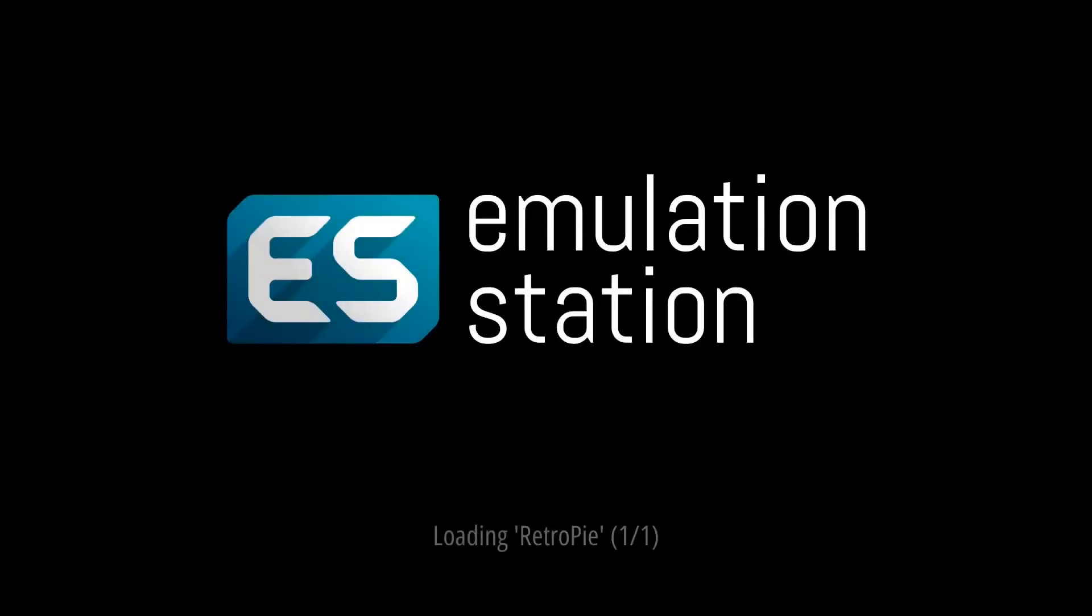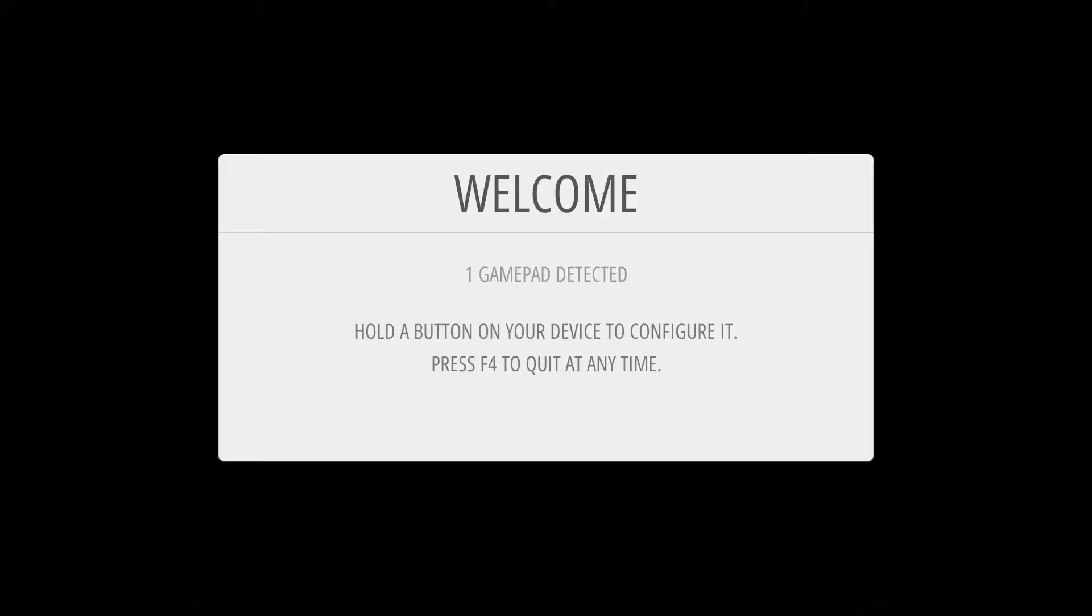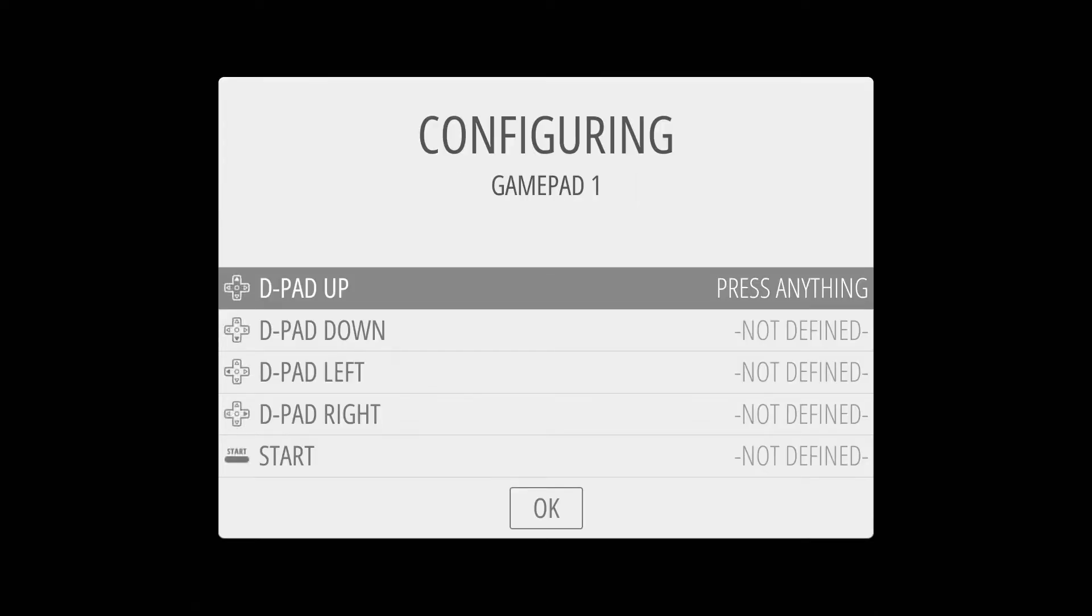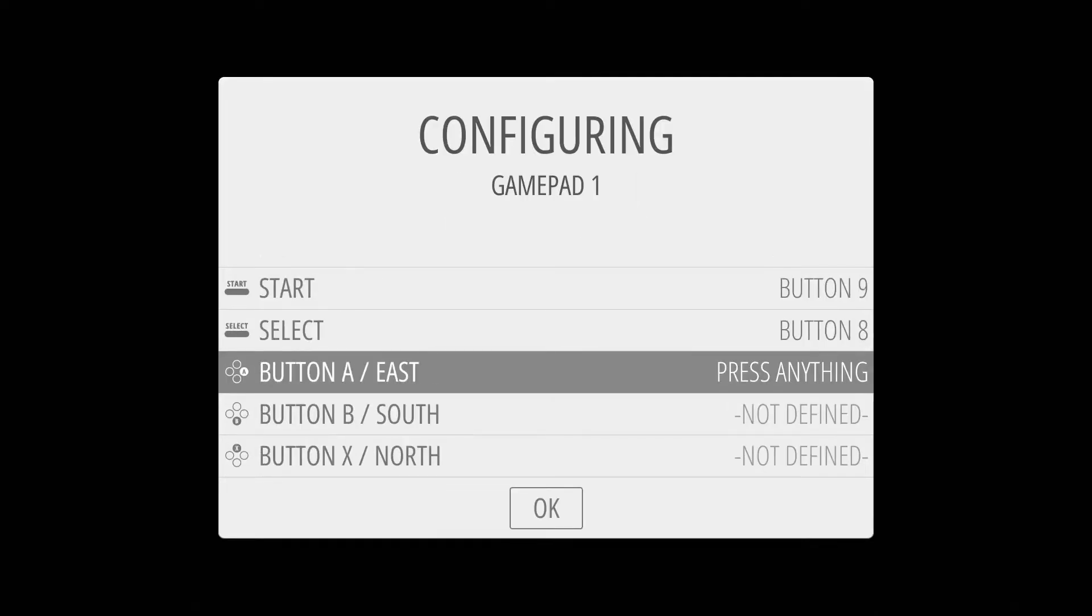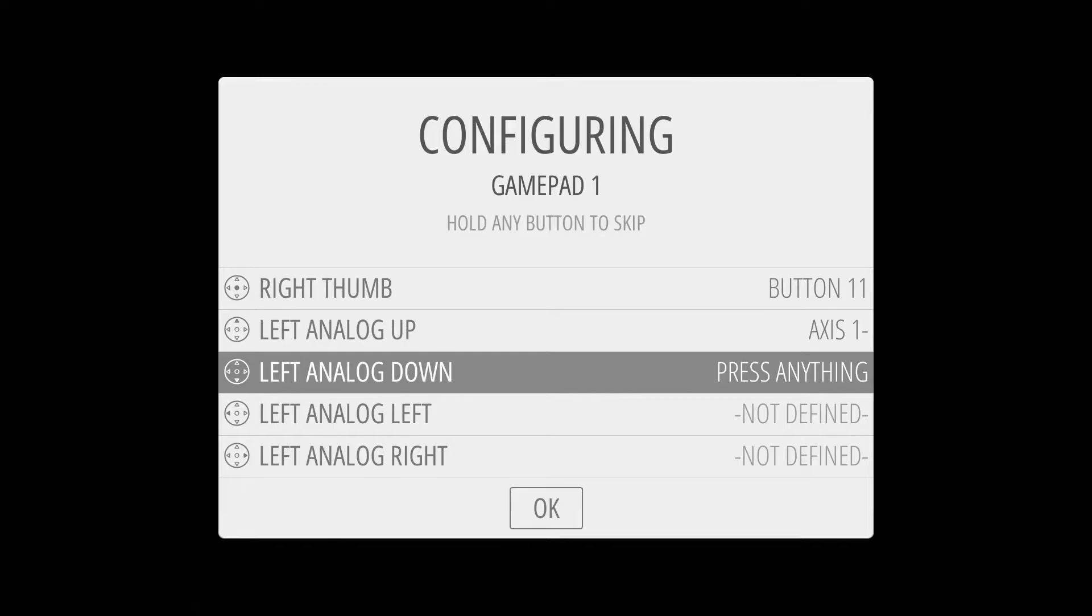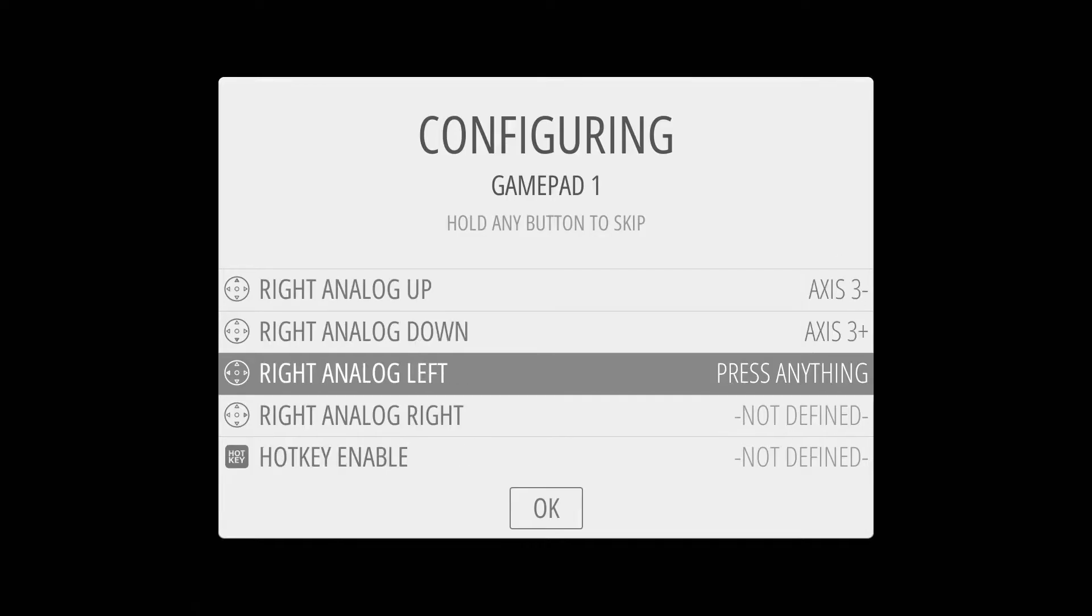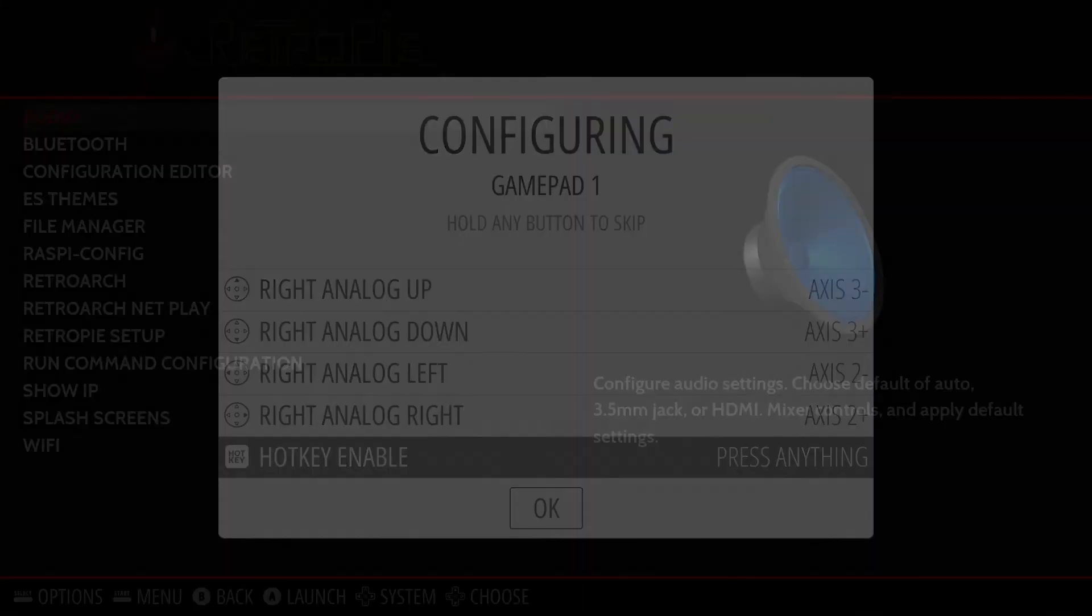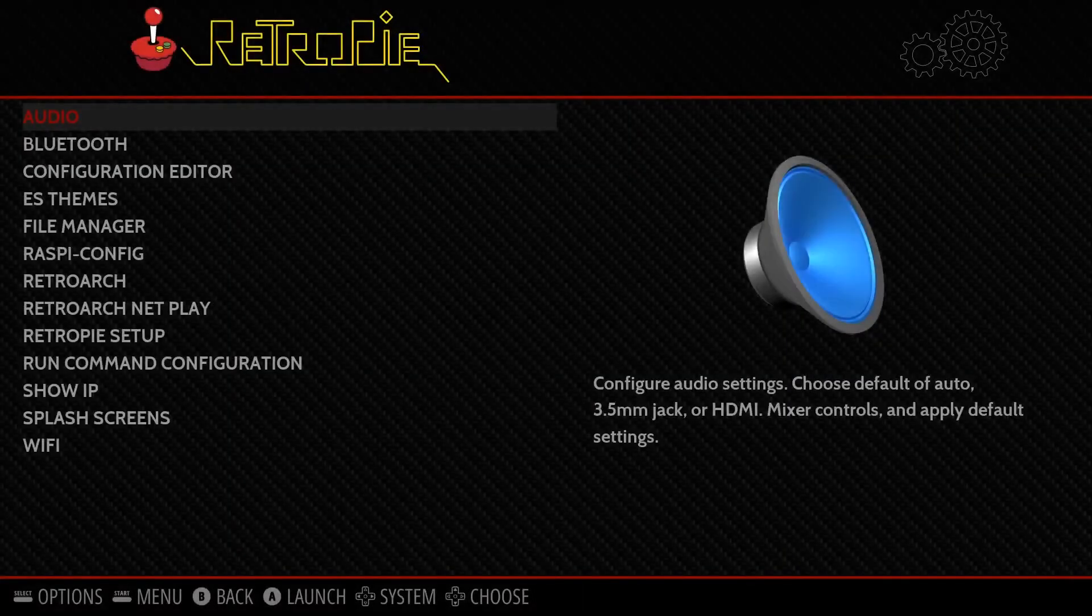Okay, let's fire up our Raspberry Pi, and the first thing we'll be required to do is to set up our input device. This can be your keyboard, or a gamepad if you have one.